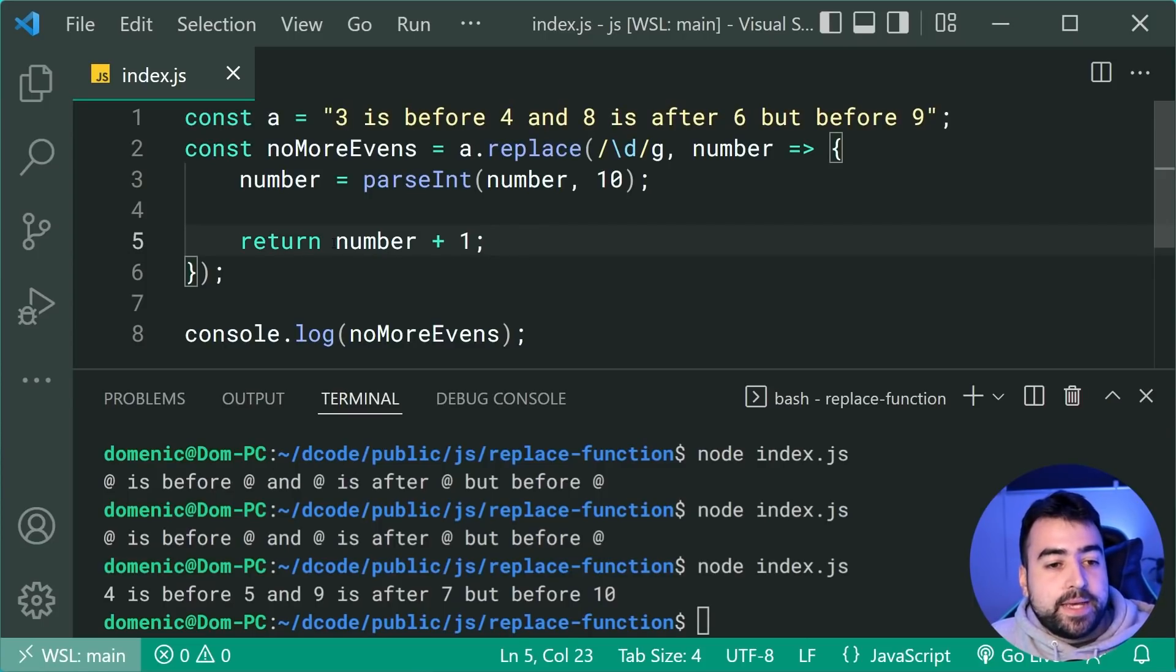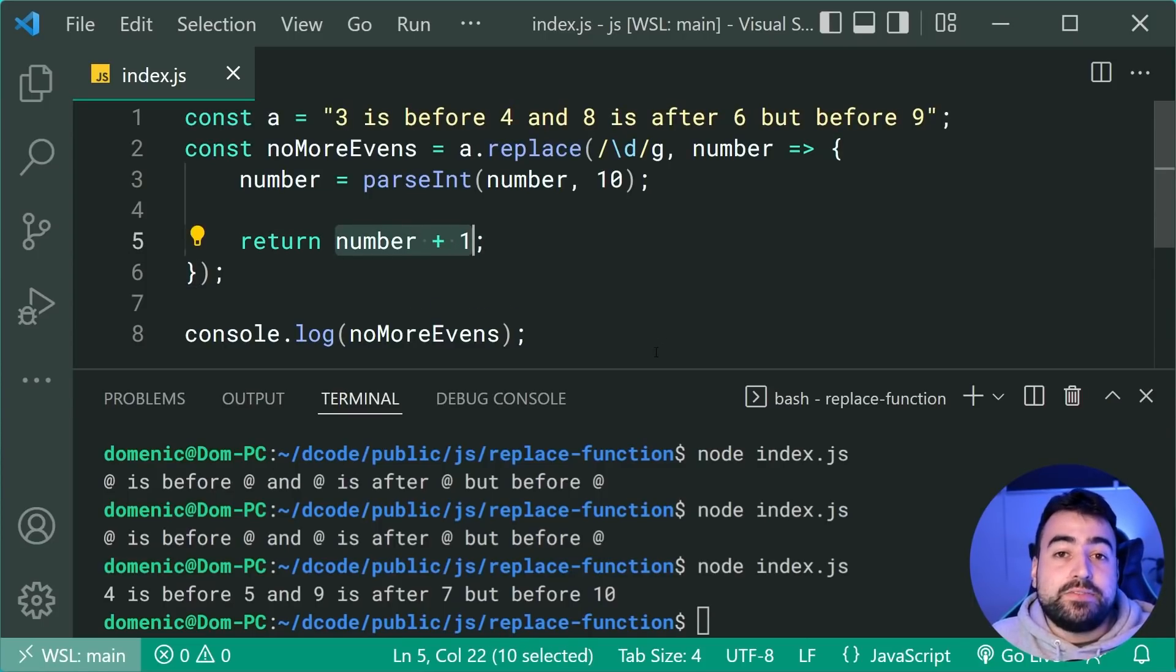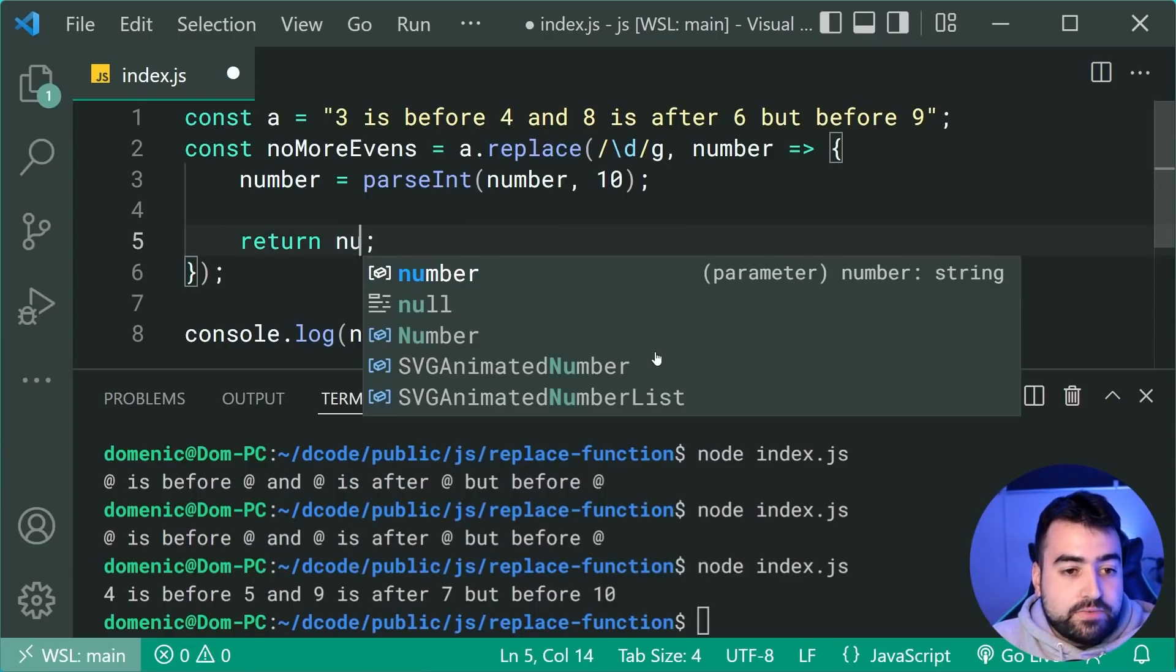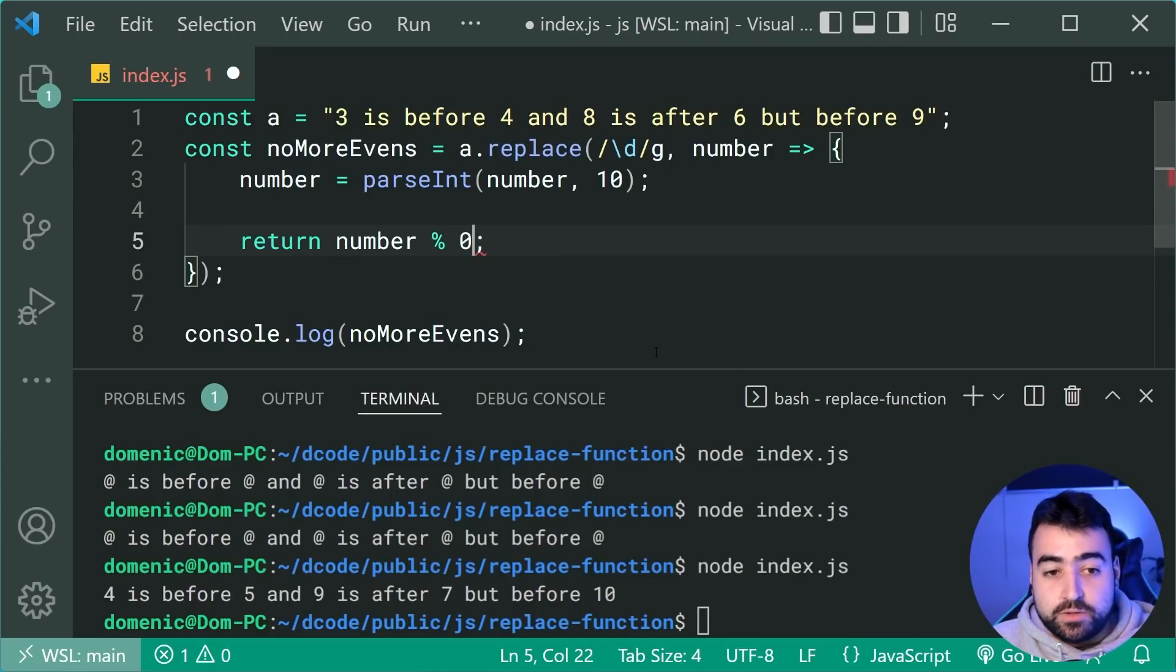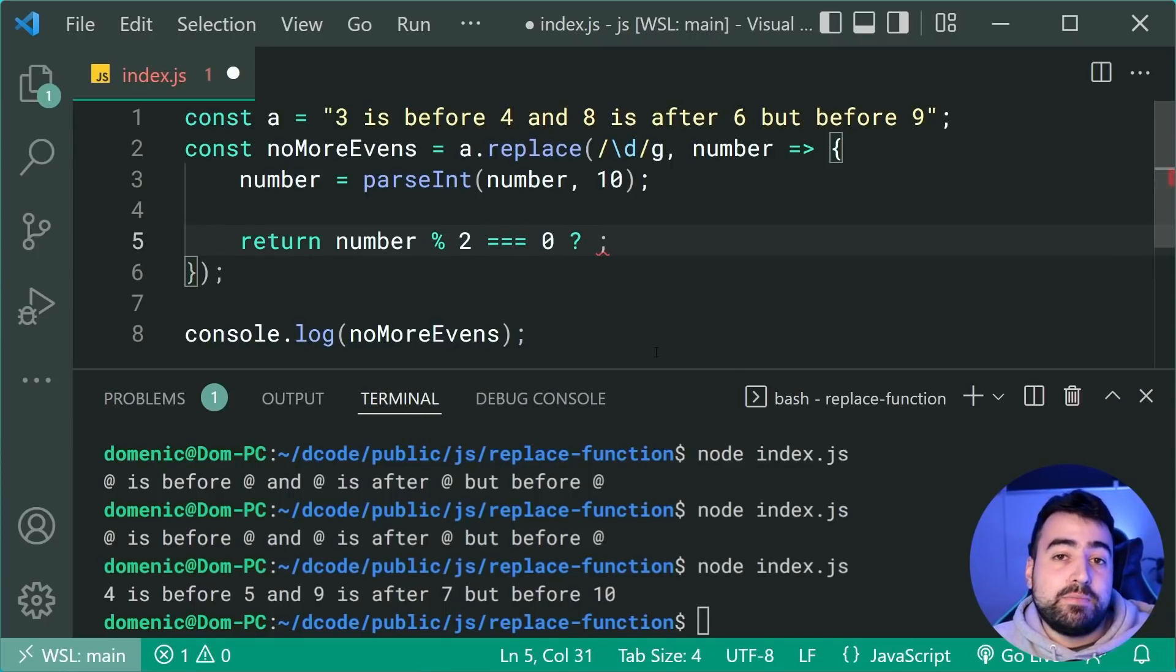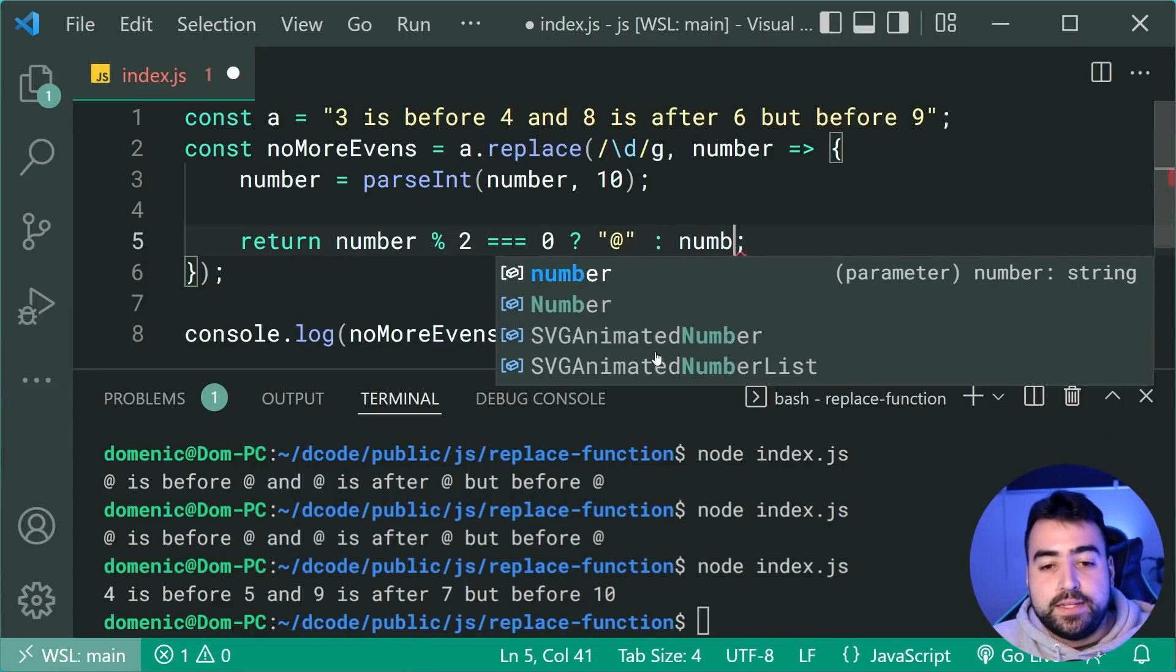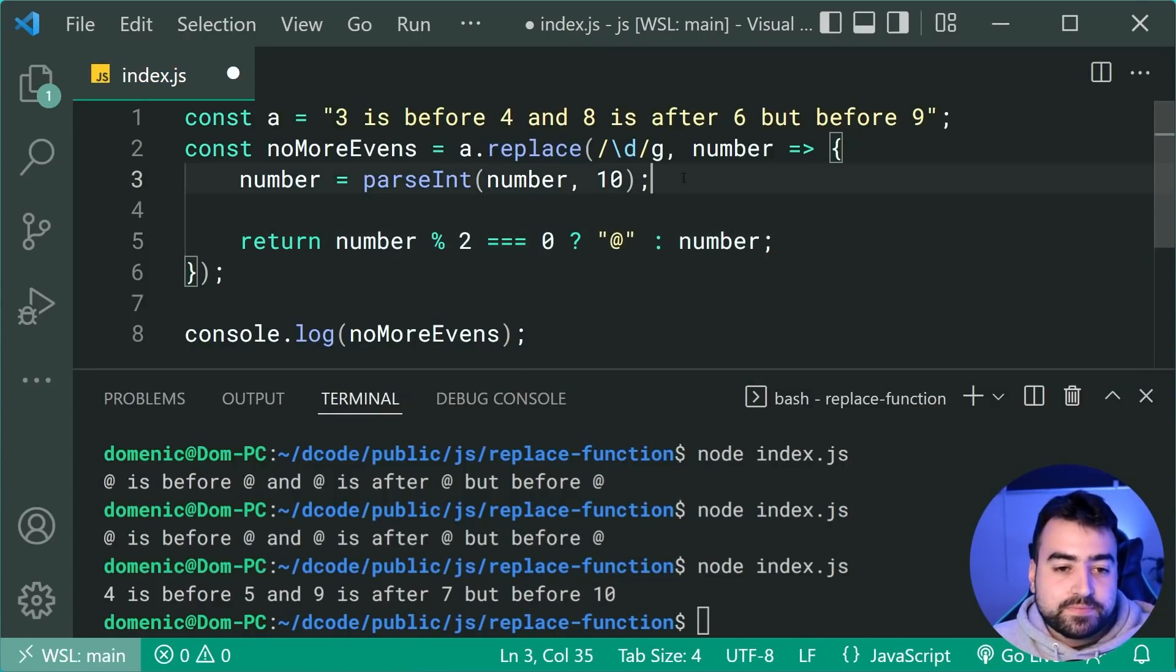So you can see here the type of things you can do inside this replacer function. So let's make it work for only the even numbers. To find out if a number is even, we can simply say if the number mod two is equal to zero, then it's going to be an even number. So in that case, let's return at, otherwise we can simply keep the existing number.